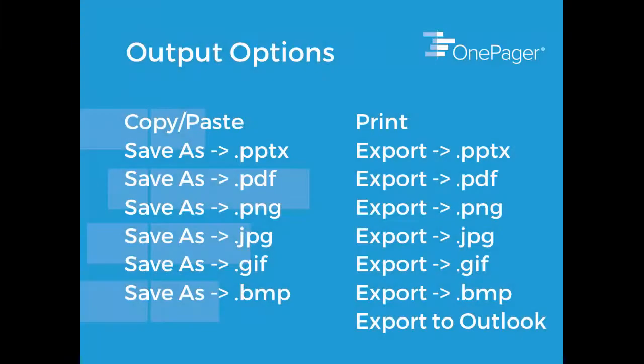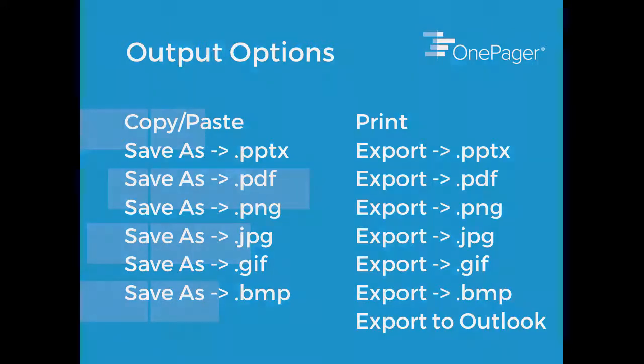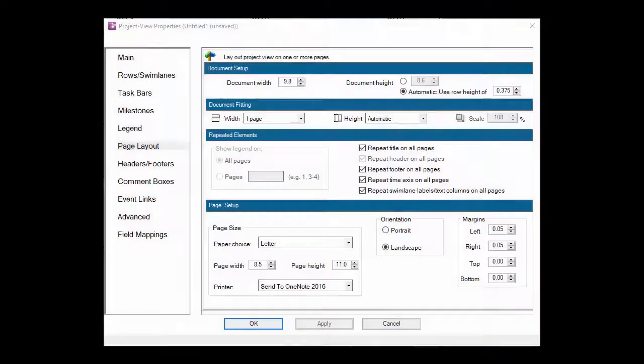OnePager offers you a variety of options to get your visuals out and into the hands of your audience. Prior to diving into those options, it's best to get an understanding of the OnePager document settings and page settings within the Project View properties and how the two work together.